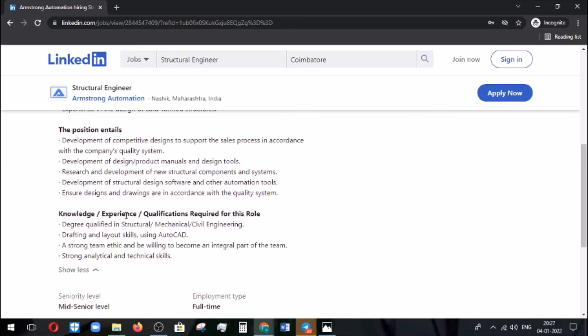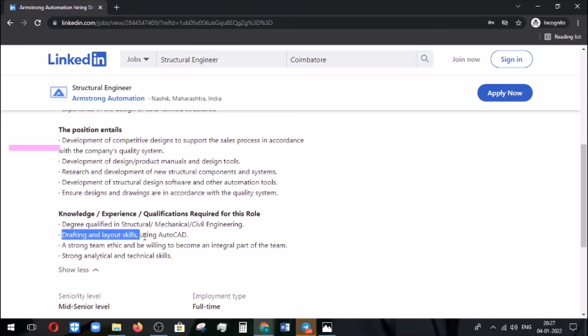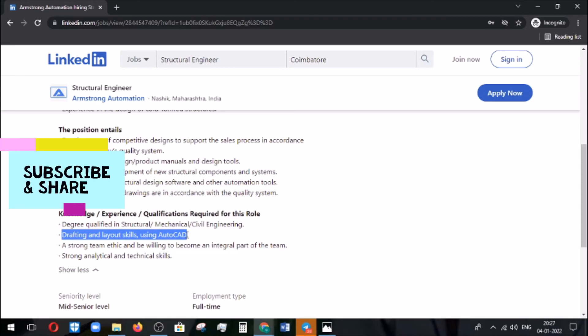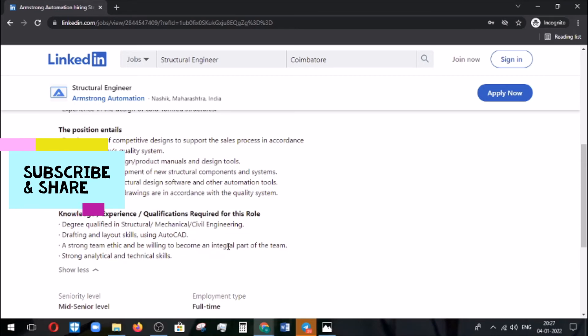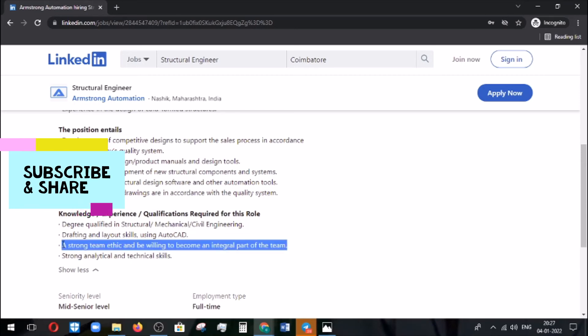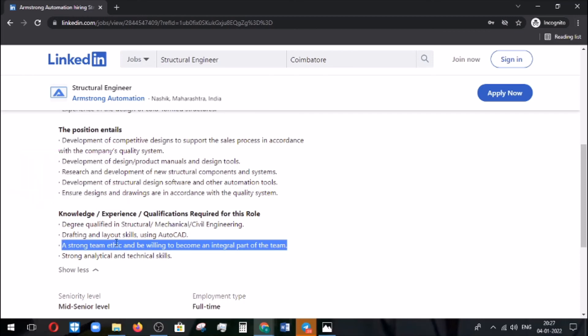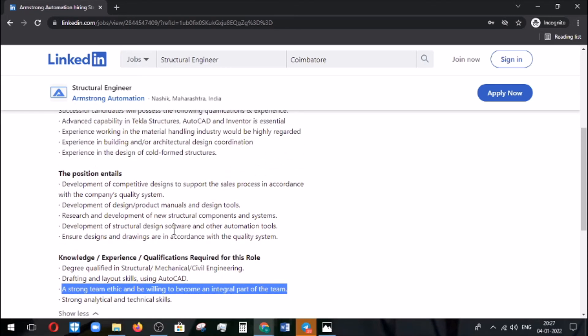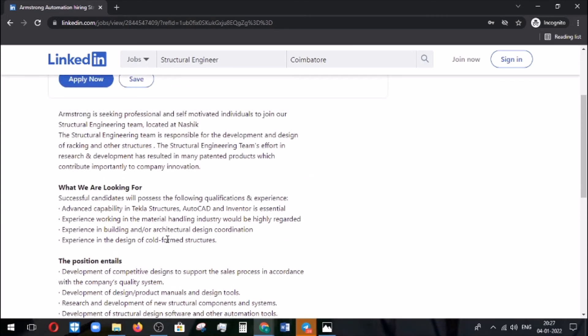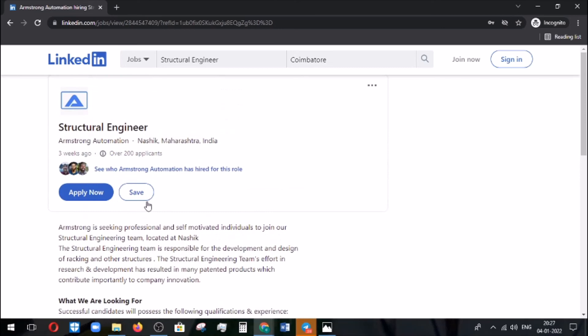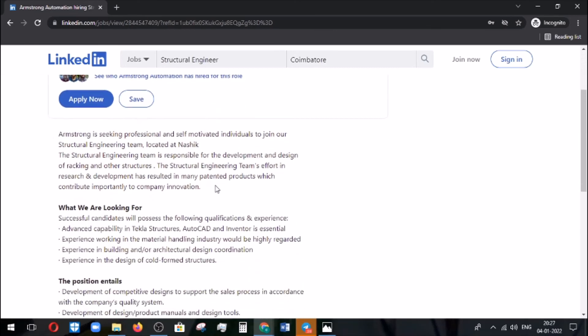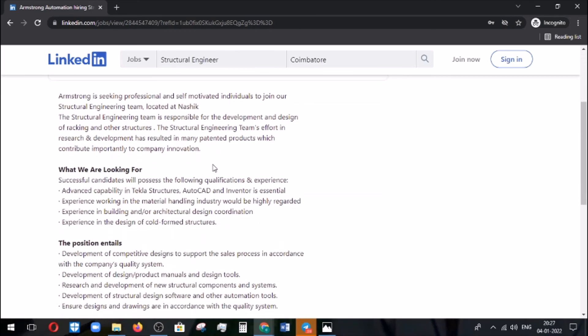Knowledge and experience: they are mentioning you need to have a degree in structural, mechanical, or civil engineering. Drafting and layout skills are needed using AutoCAD. Strong team ethic and be willing to become an integral part of the team. You need to work according to that and have some analytical and technical skills. These are the required things needed from the company side from the candidate.